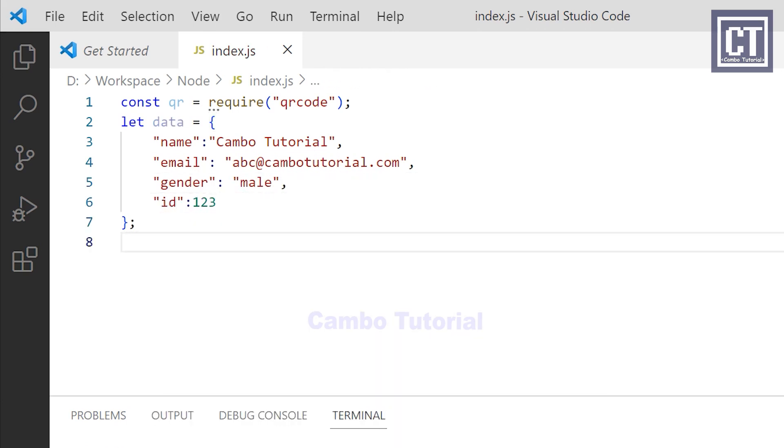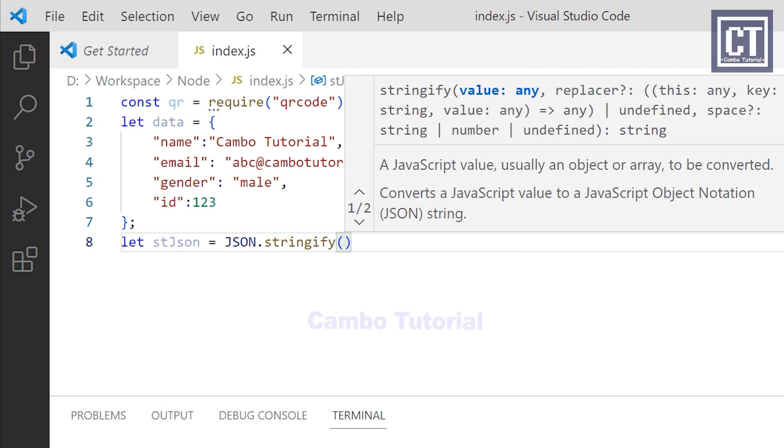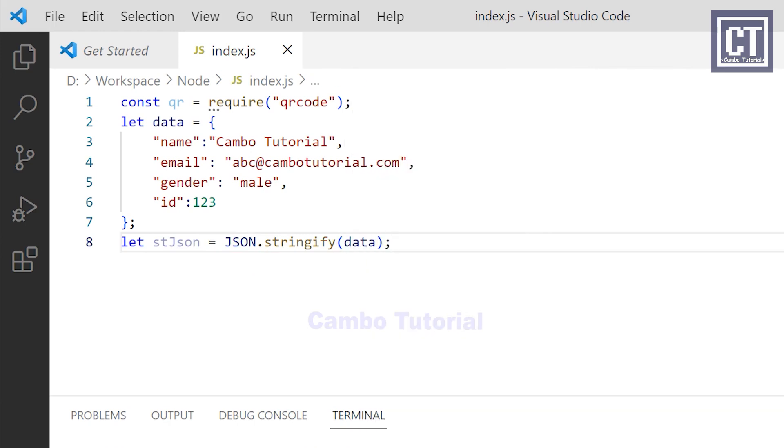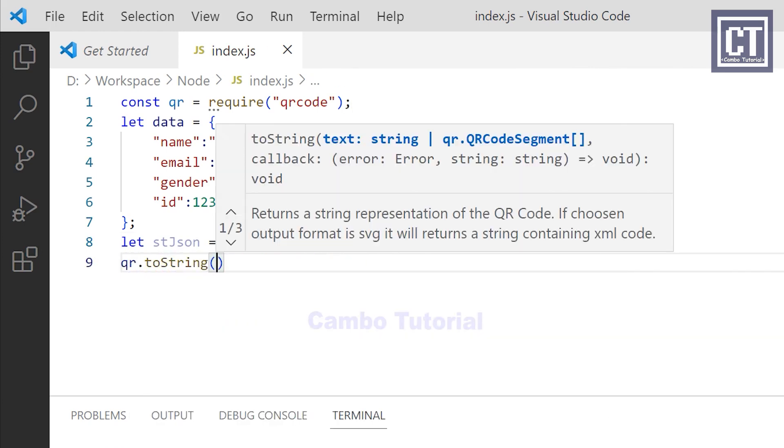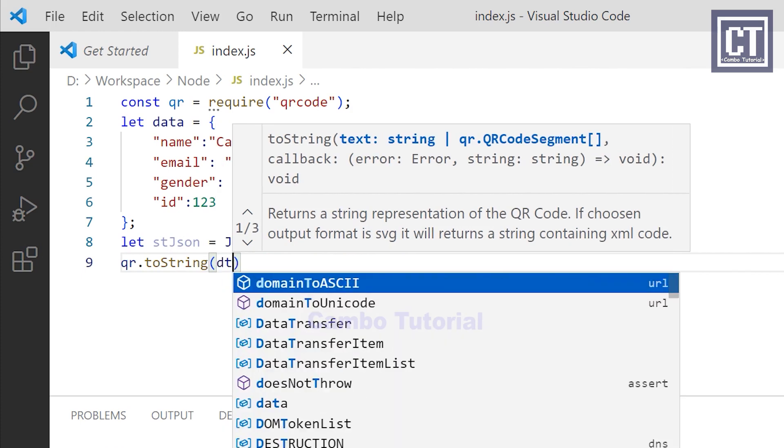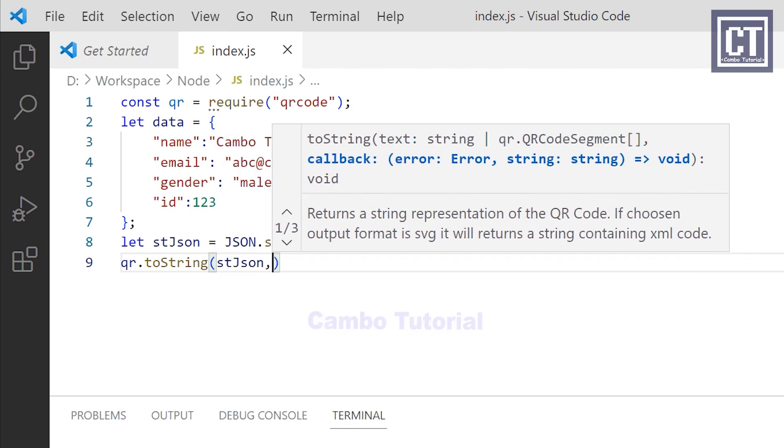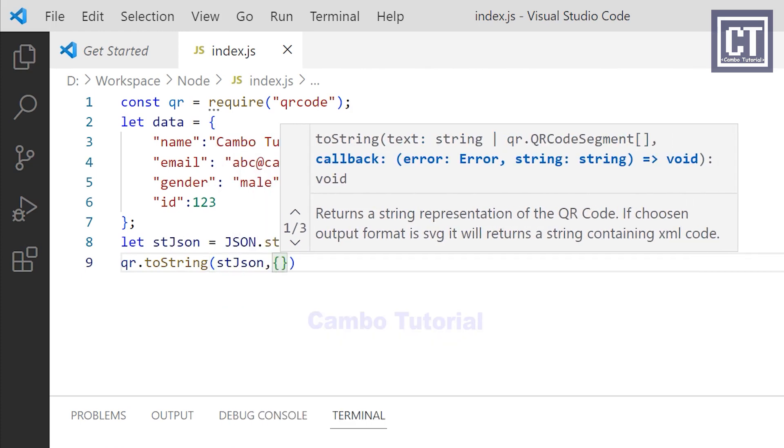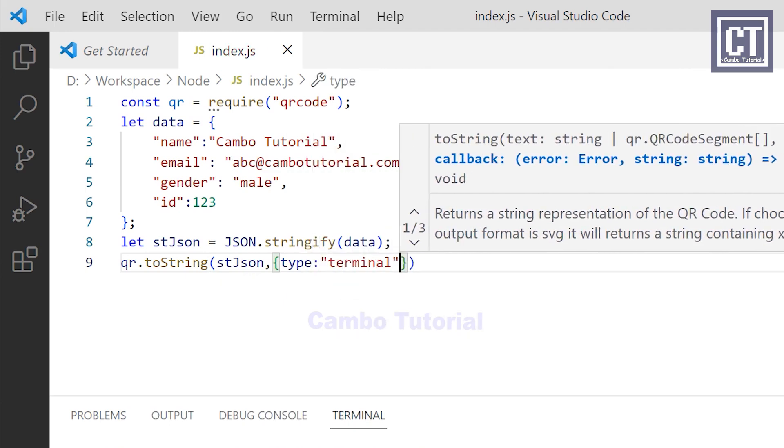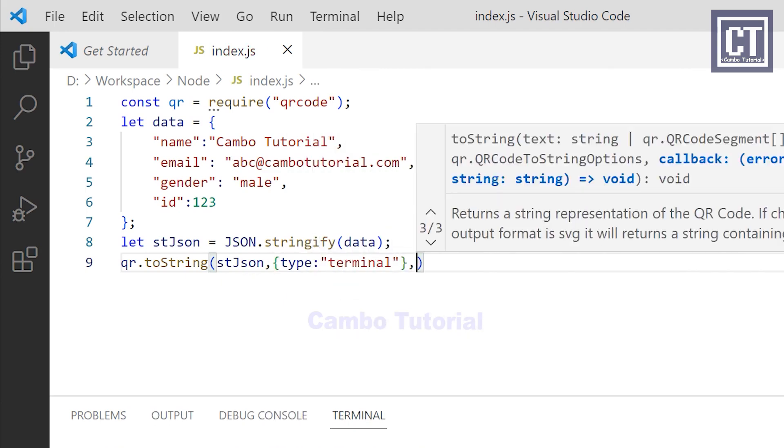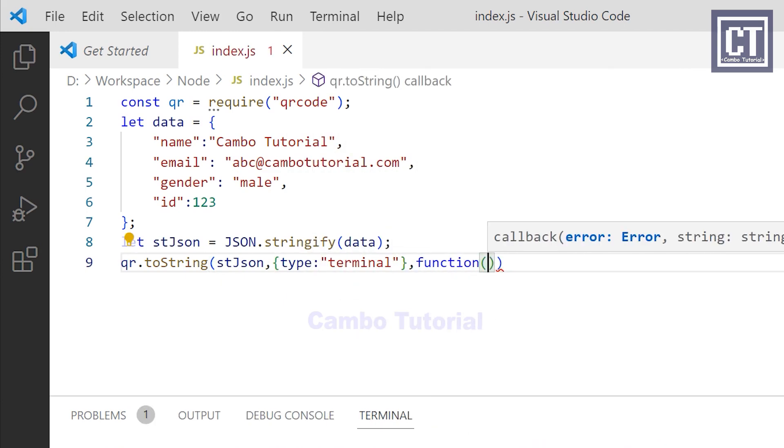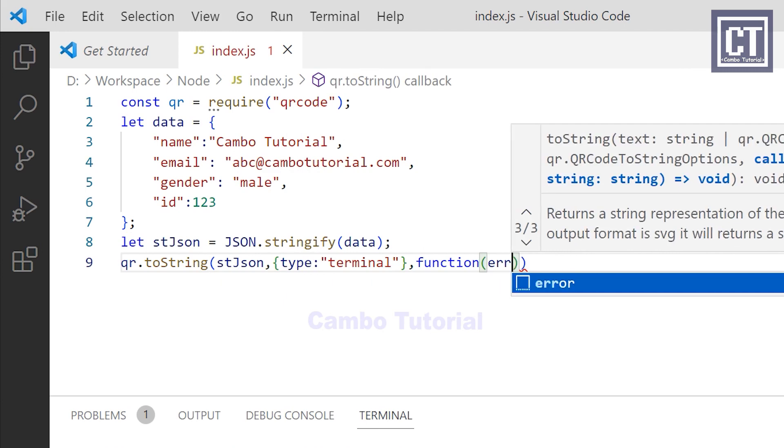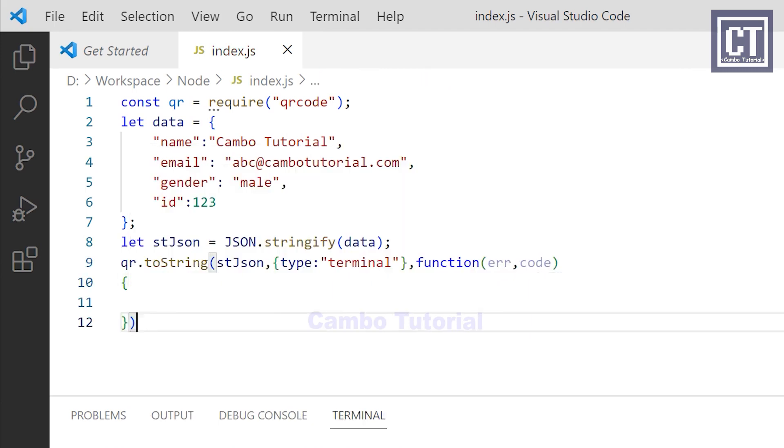Then I will convert JSON to the string format with this function JSON.stringify. First I will show the QR code in a terminal. This function requires three parameters: first is the data, second is the configuration, and for the last is the callback function which has two parameters - the first one is the error and the second is data.